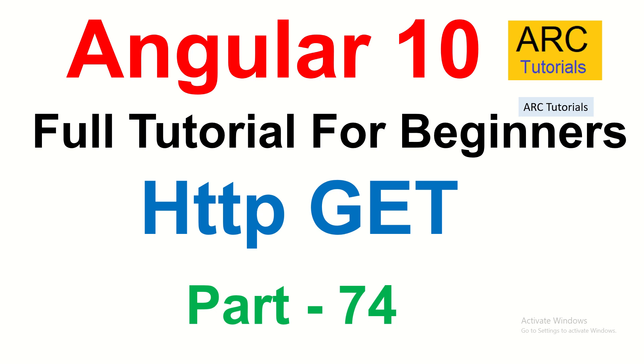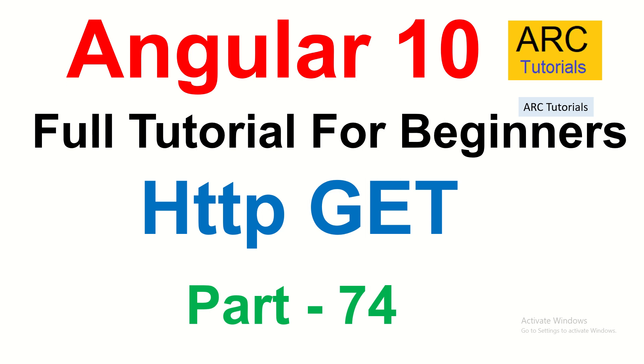In today's episode we are going to learn and implement how to use HTTP GET method in our Angular applications. In the last episode I introduced you to the concept of HTTP client and HTTP client module. Today we will learn starting with the first method which is GET method. We will start with basic implementation of GET method, then we will add HTTP headers, we will add HTTP params, we will add observable of a certain type and much more in today's episode. At the end of this particular episode you would be able to master how to use HTTP GET method in our Angular applications.